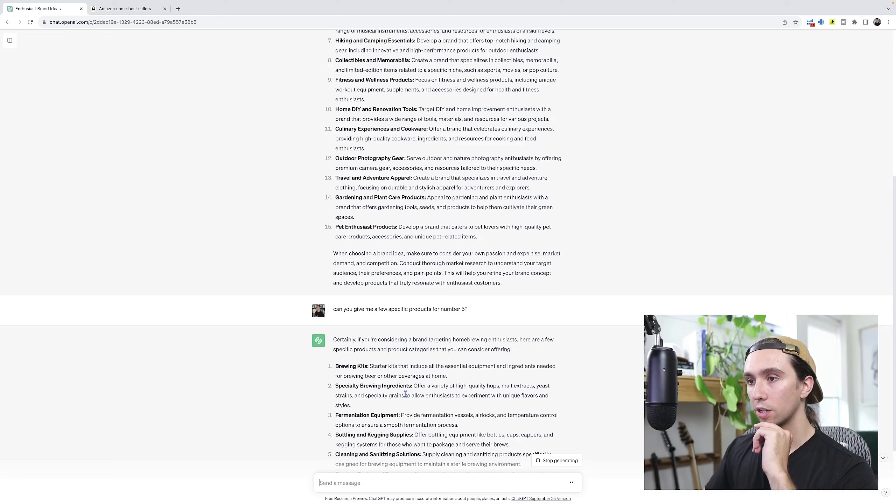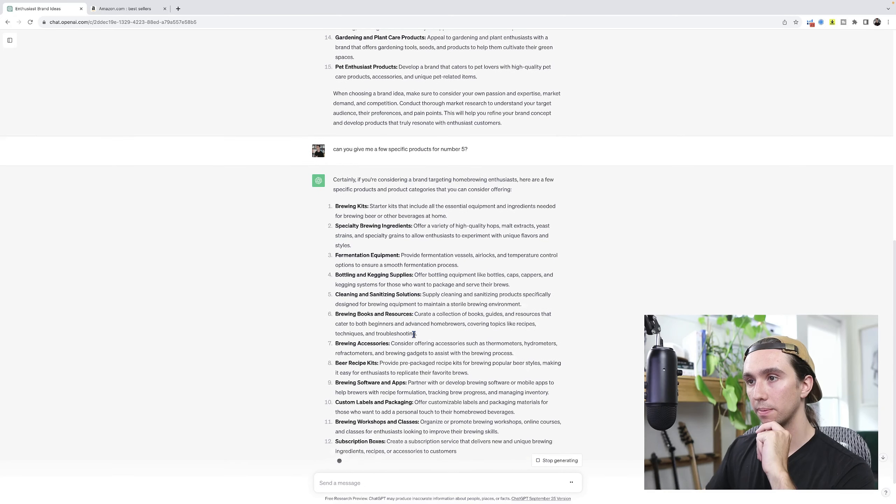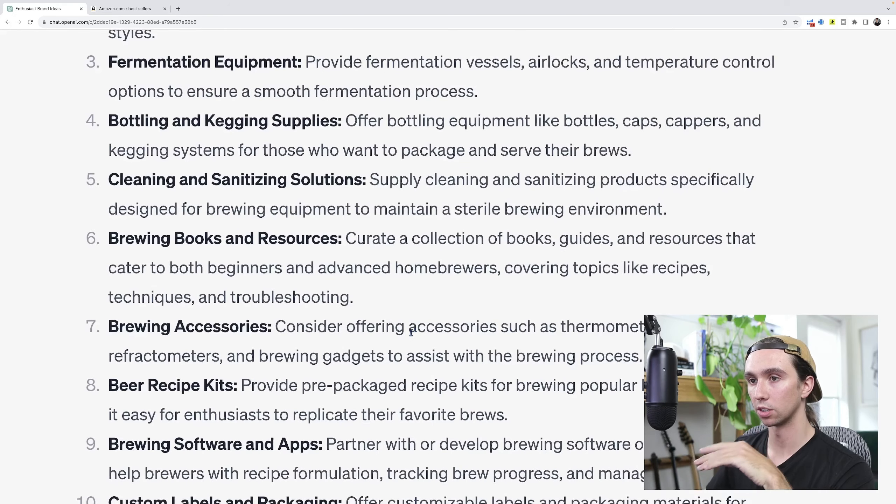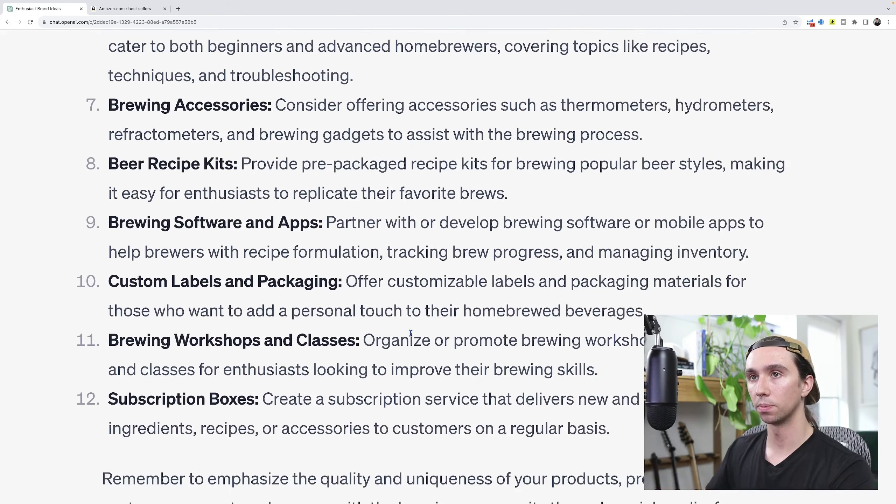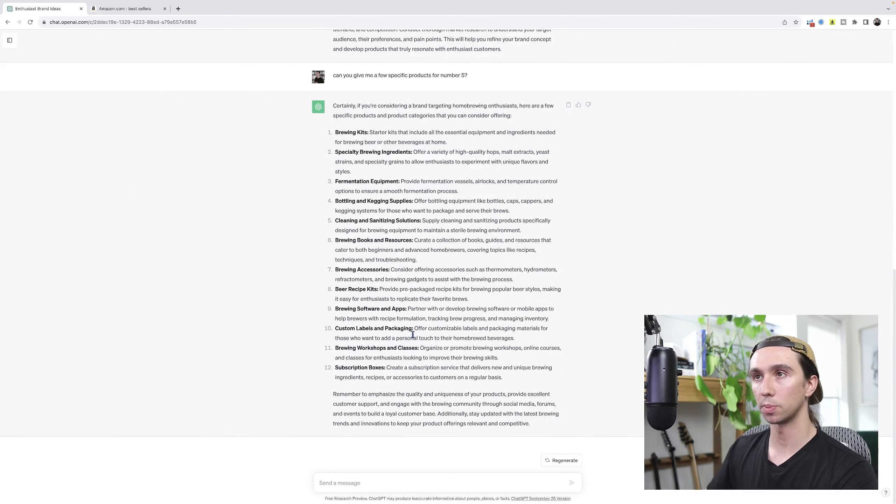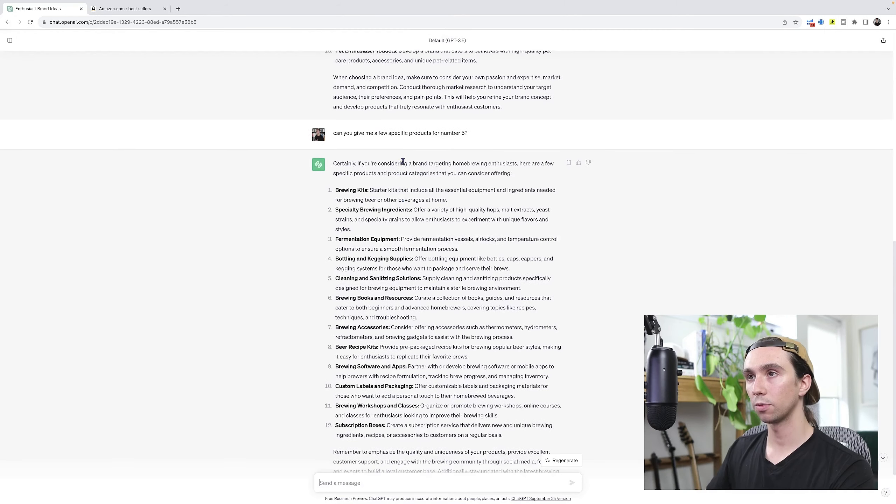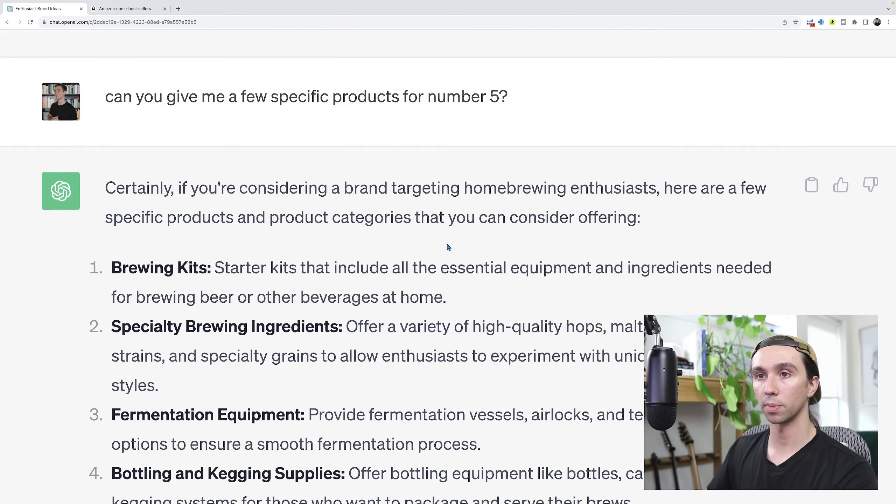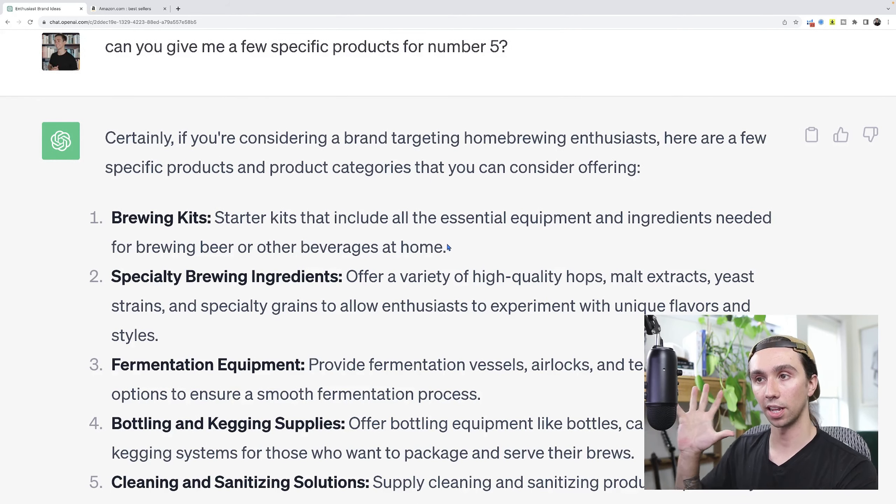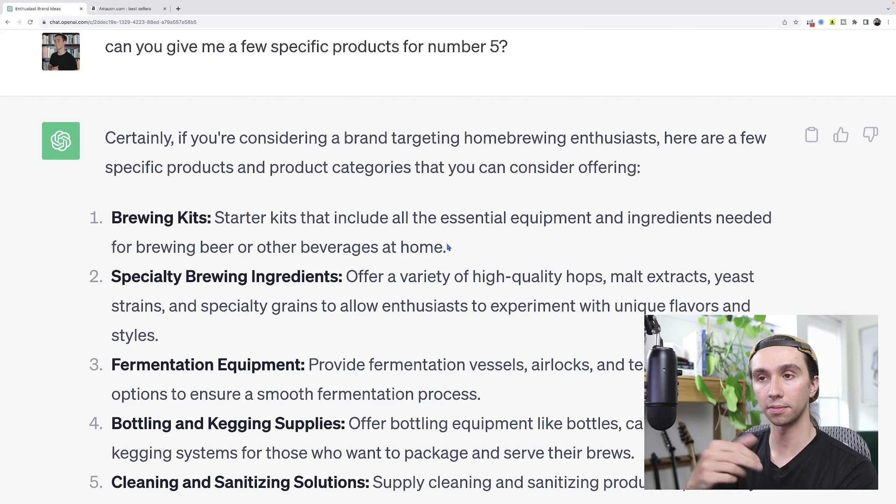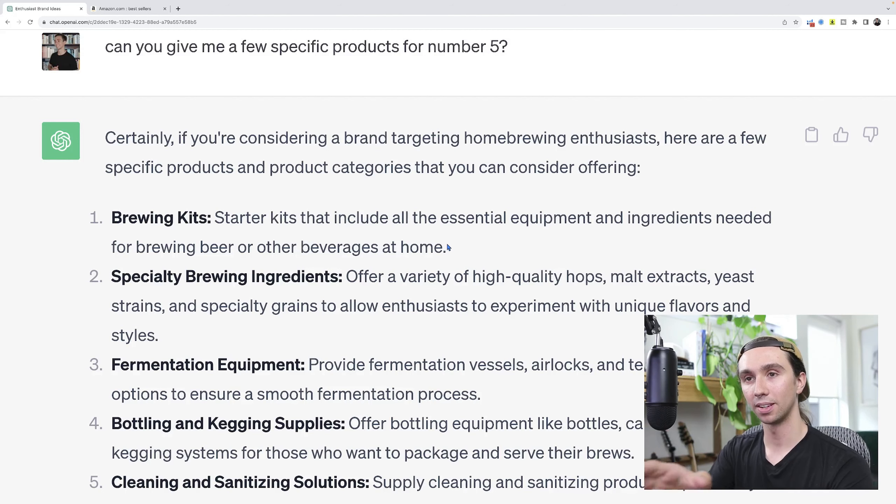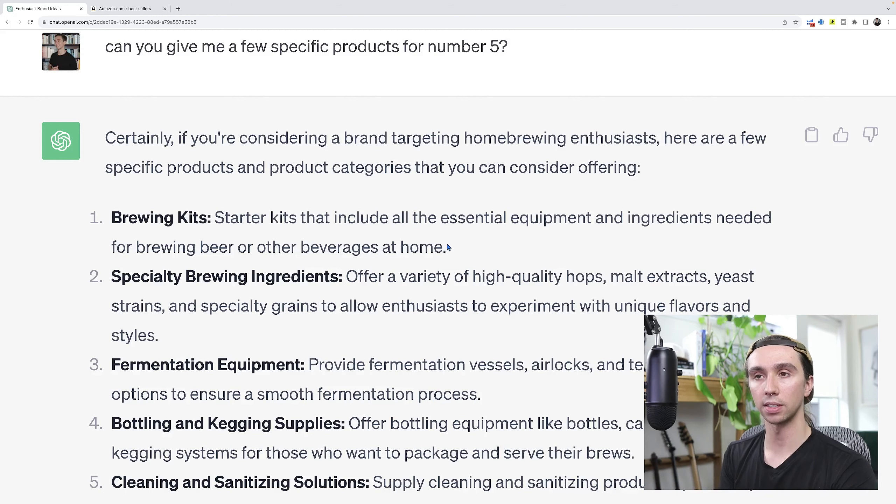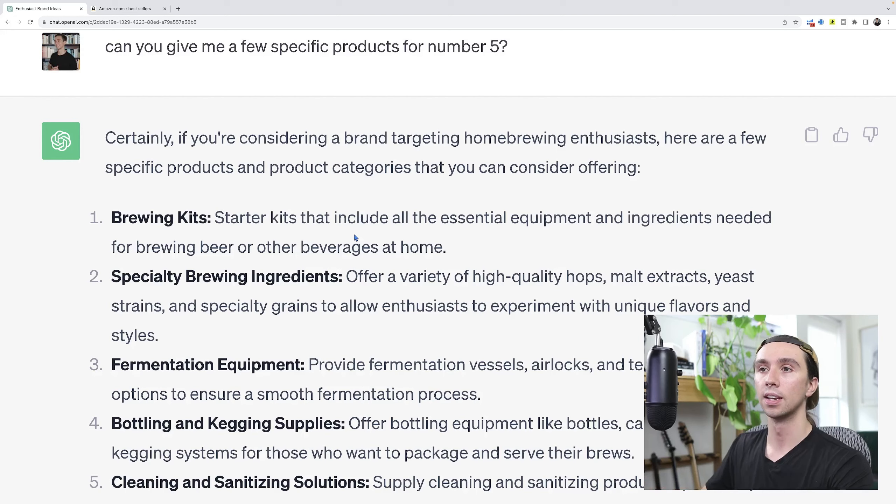Brewing kits, specialty brewing ingredients, fermentation equipment, bottling and kegging supplies, cleaning and sanitation. This is really interesting. This fits into my criteria as an Amazon FBA seller, specifically brand building, not just private label, because I'm looking for a person who's passionate and cares about an outcome. I'm then going to look for if anyone has left a gap in that market. Are they coming to play? Do they have really high quality presentations, great branding, awesome listings, or is it just so-so products? Let's start with brewing kits.